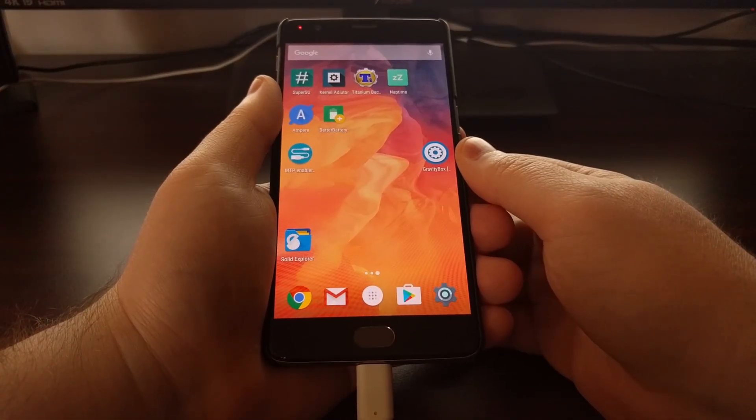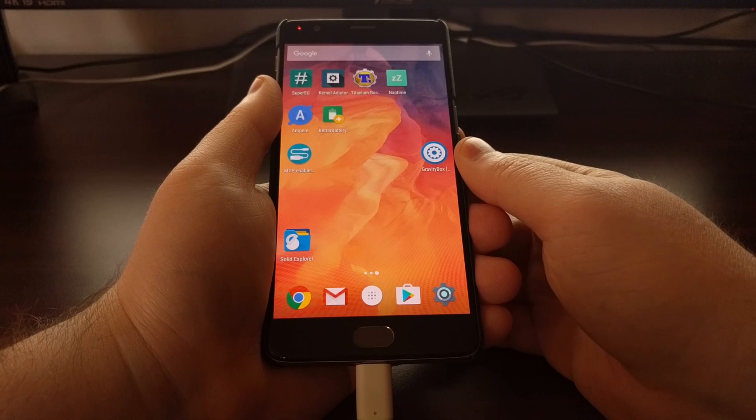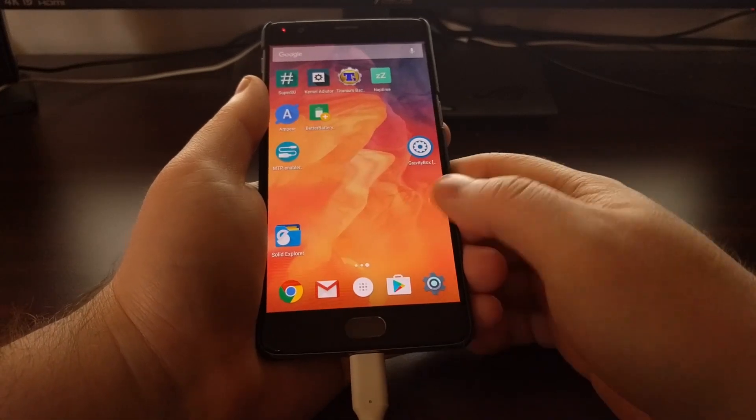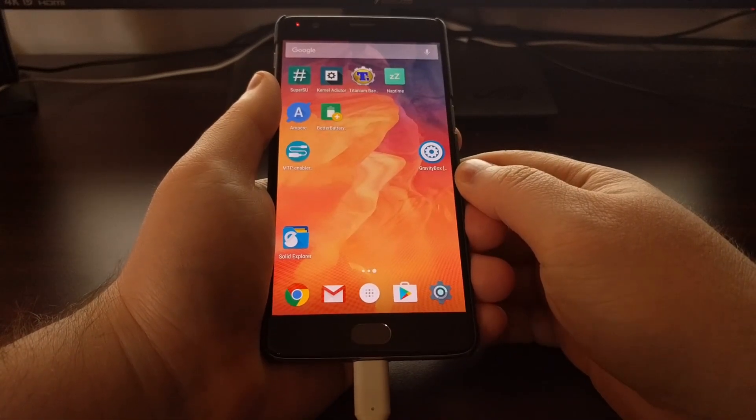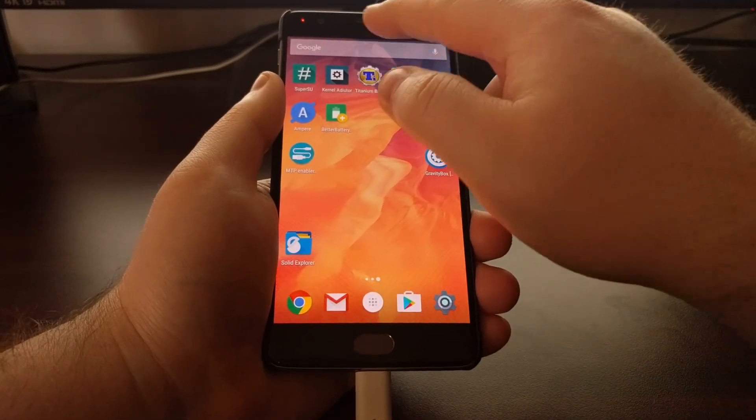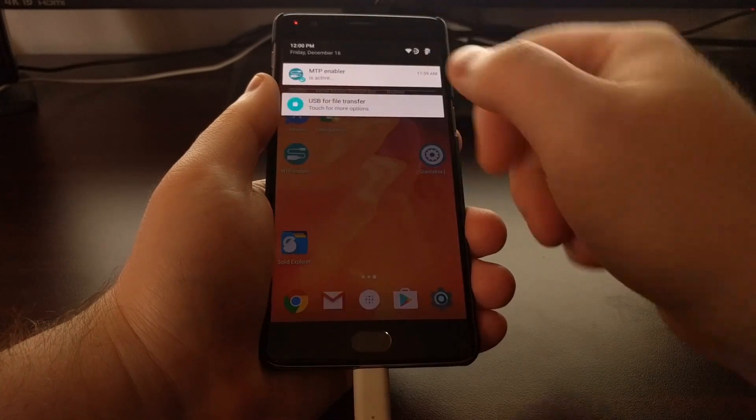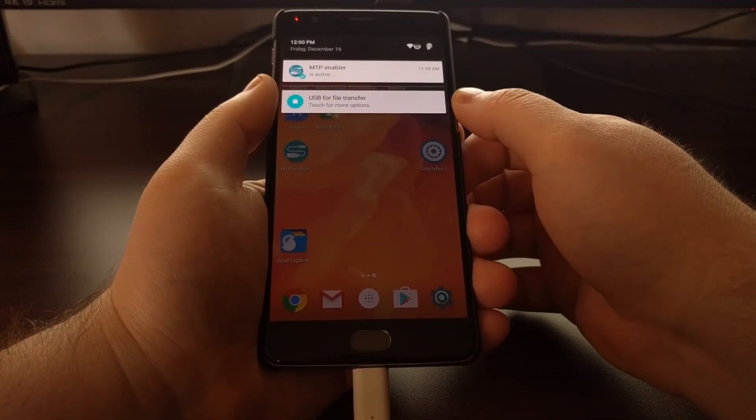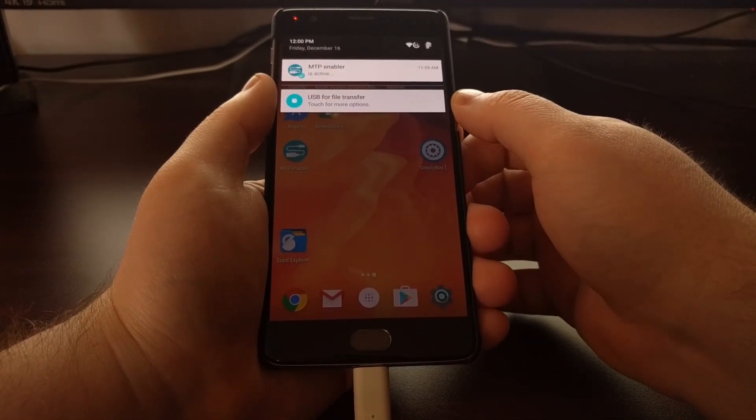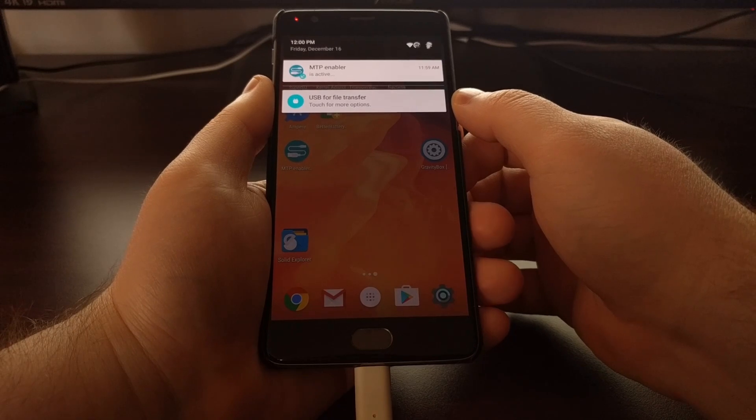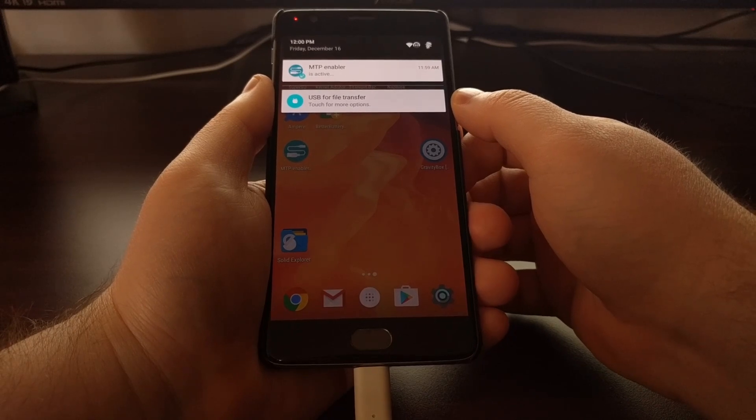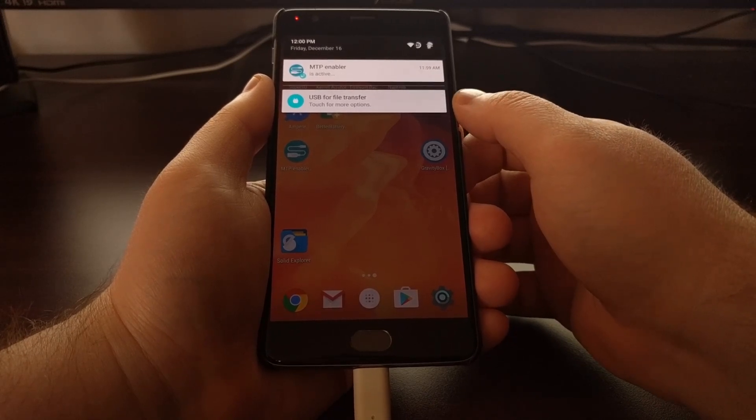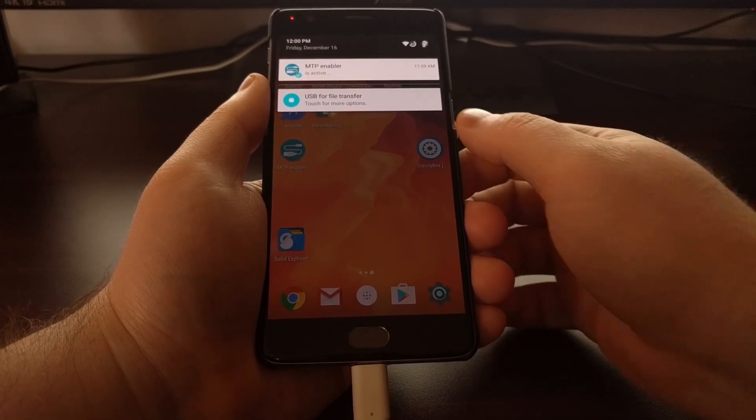So now, once you have that set up, all you have to do is plug the cable into your phone. And as you can see here, it will automatically set it to MTP, so that you can go ahead and transfer your files from your phone.